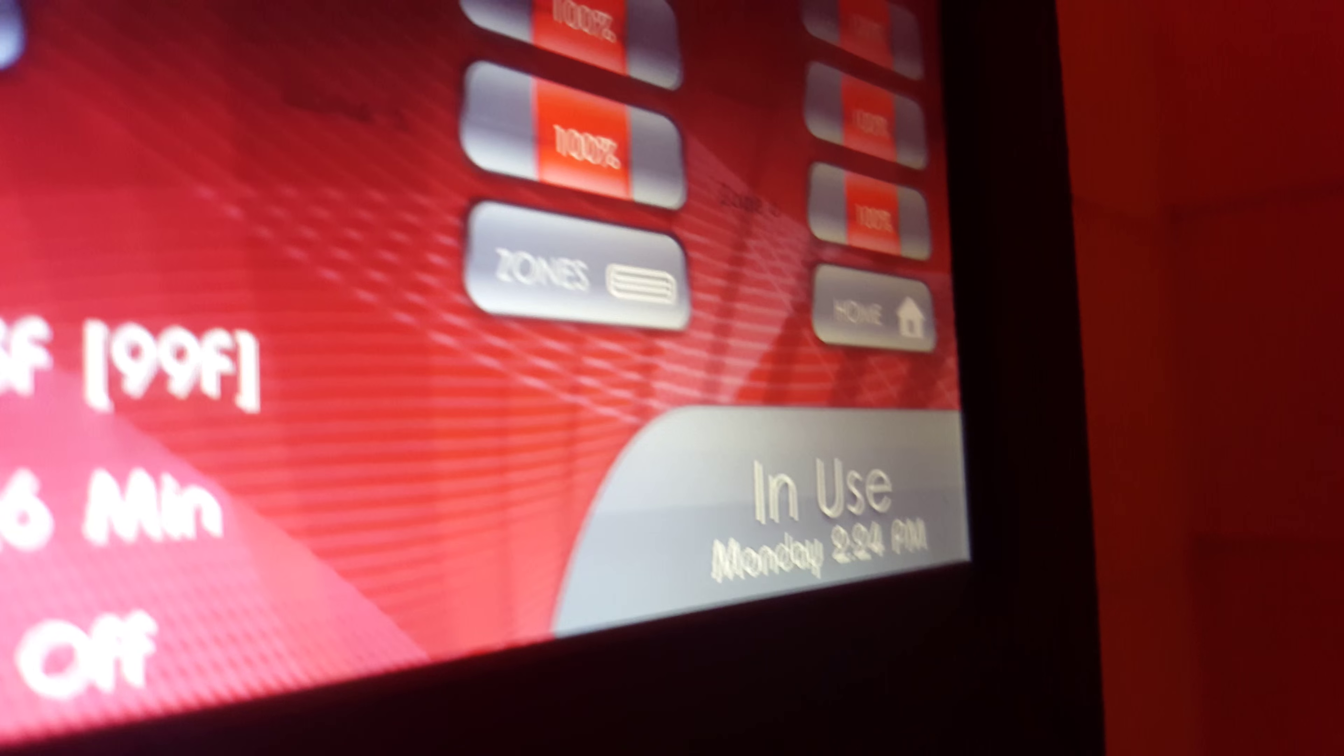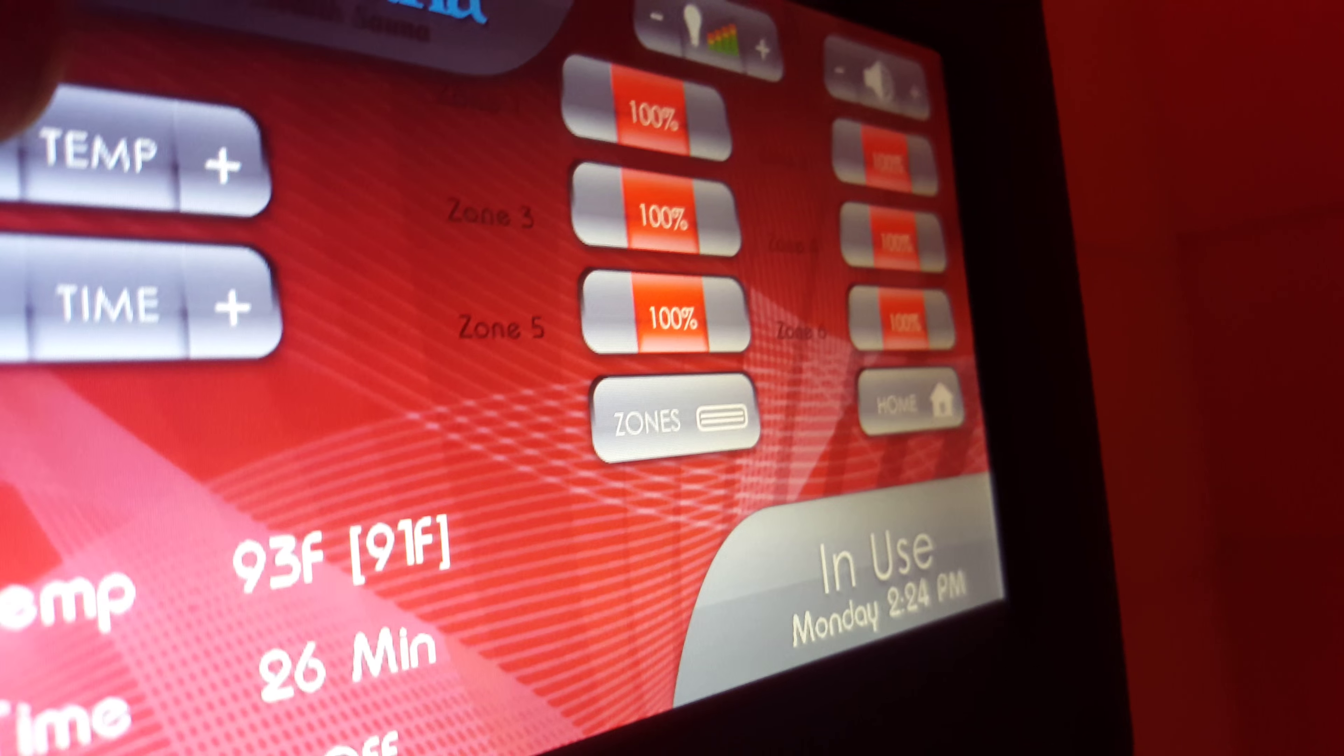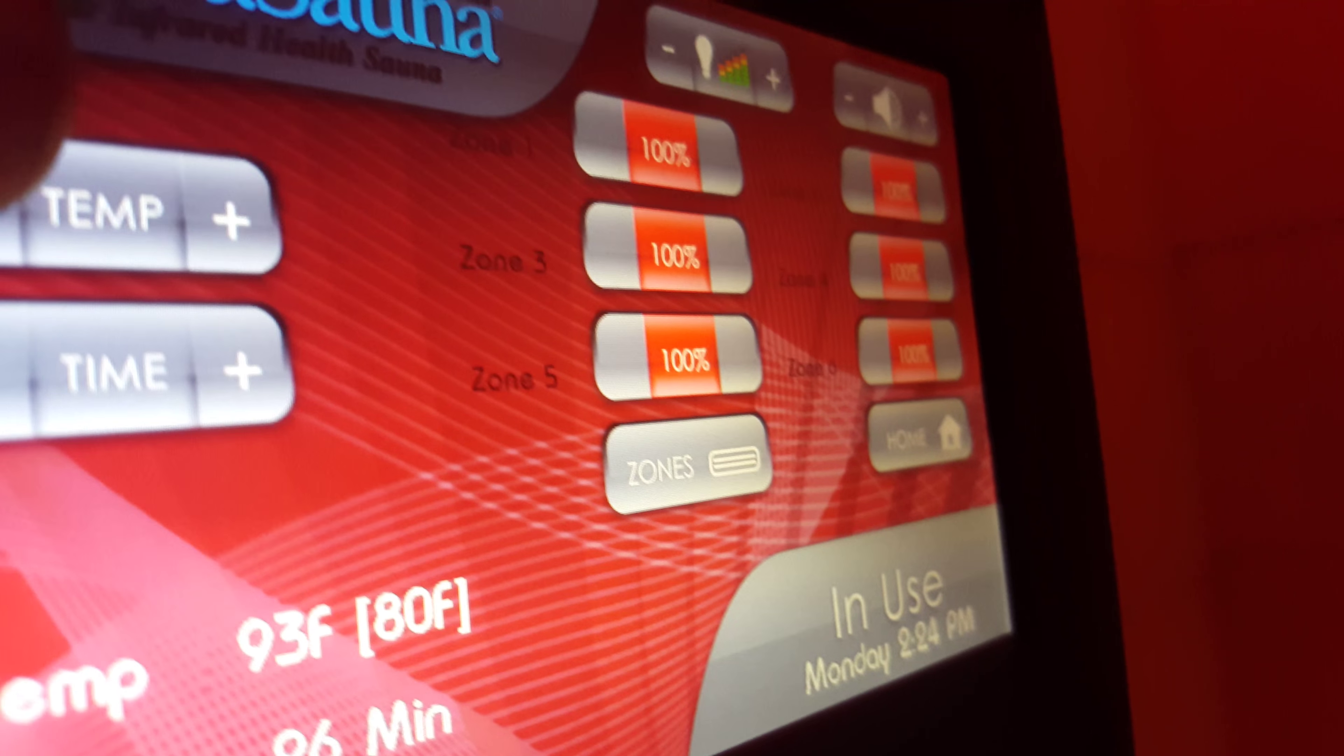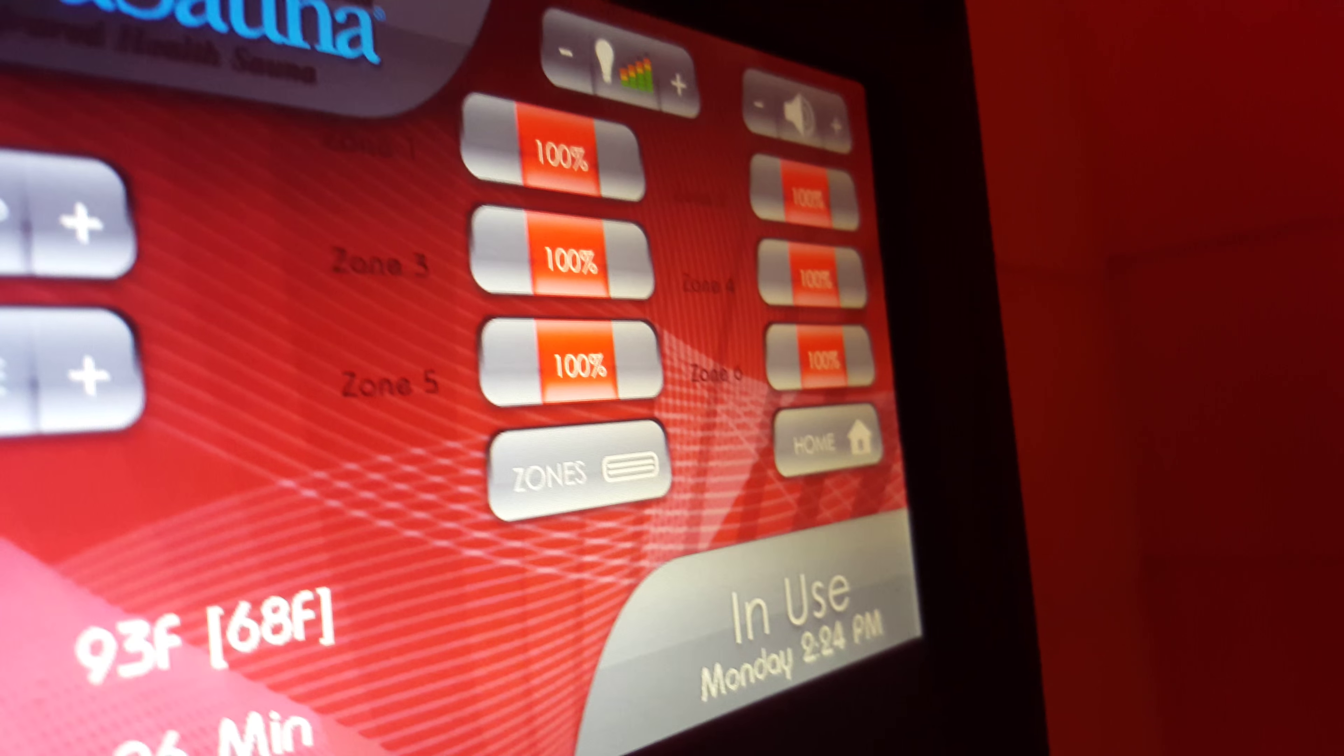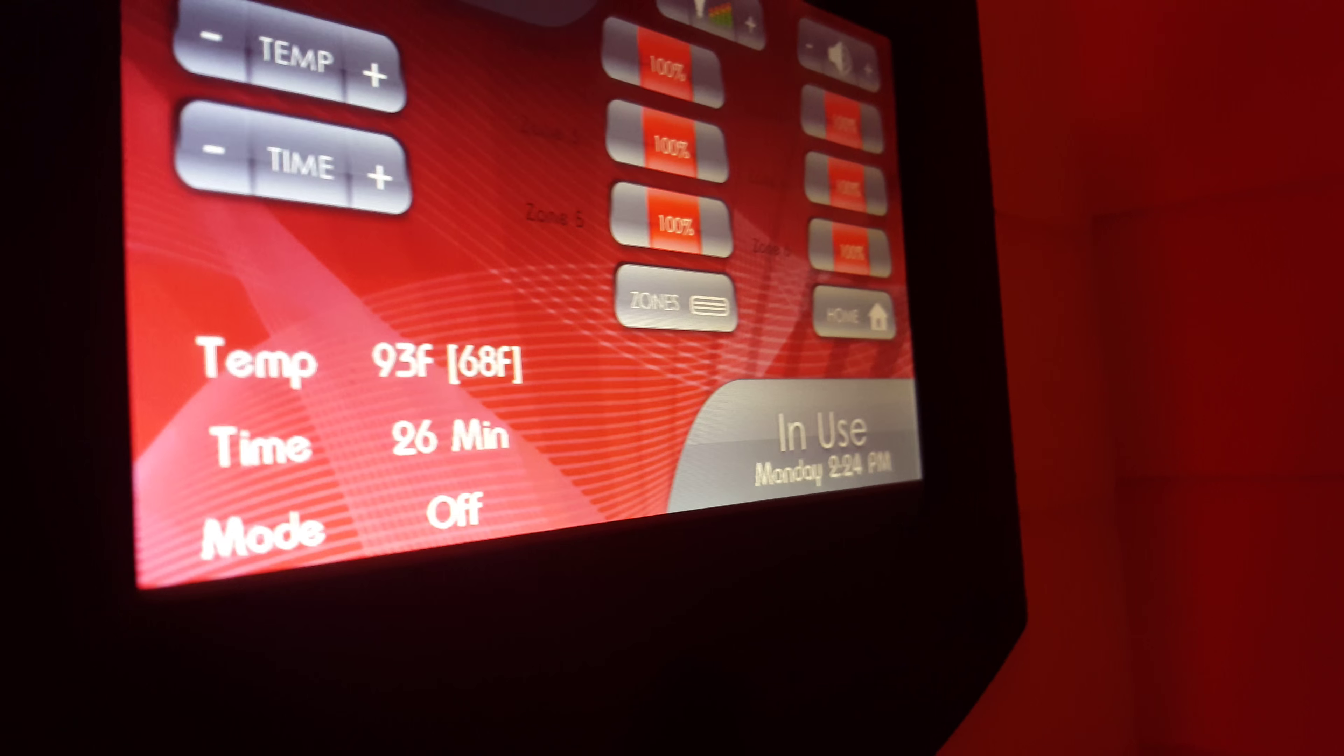Actually, you can set this thing. I'm going to show you something. You can set this all the way down. If you don't want to leave your door open, just so you can set it, I'm going to show you, it goes down to 68 degrees.